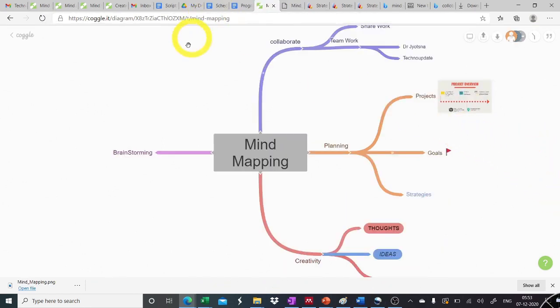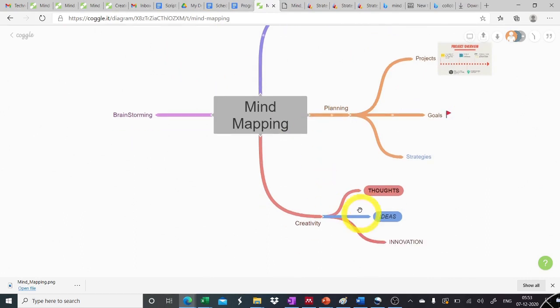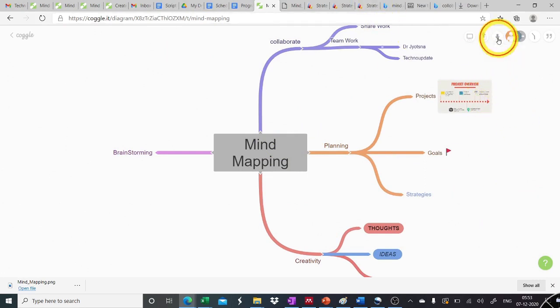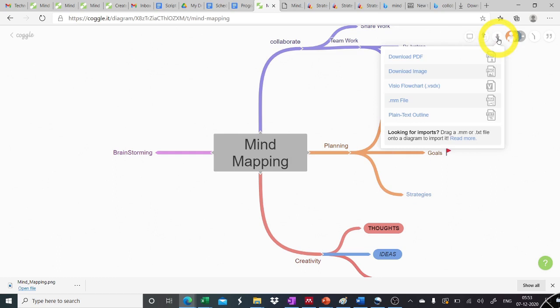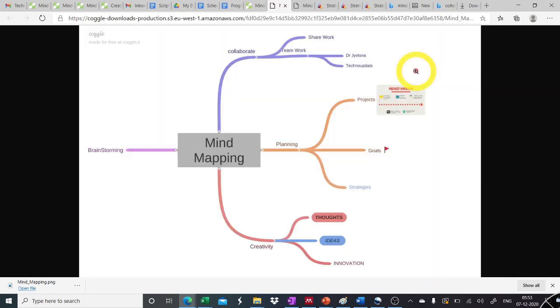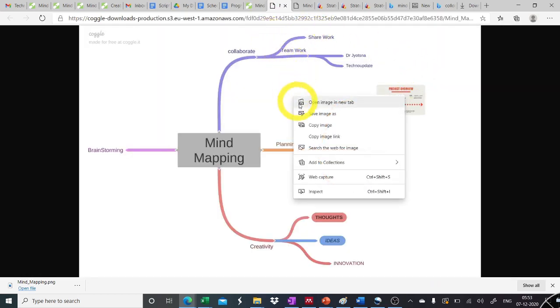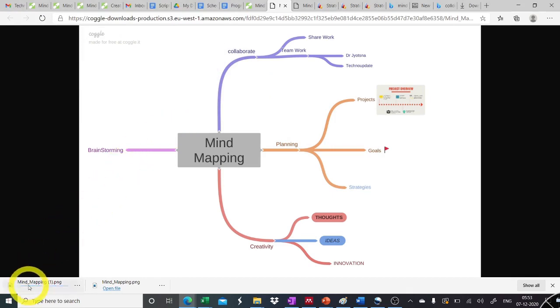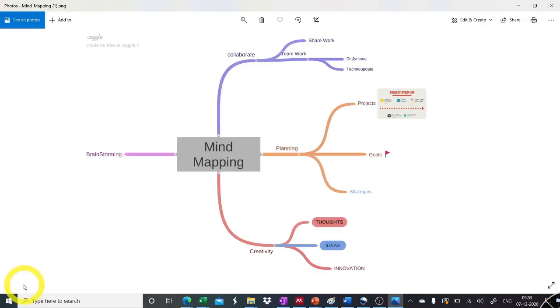All the changes that have been done to our mind map are automatically saved on cobble.it, but we can also download by clicking on this icon. Once we click, it allows us to download our mind map into different versions. Like we can download it as a PDF, image, flow chart and so on. So here we can click on download as an image. So this is an image and we can save this image onto our machine. So I'm just clicking save and the image is downloaded onto my machine. I can just see the image and use this image.